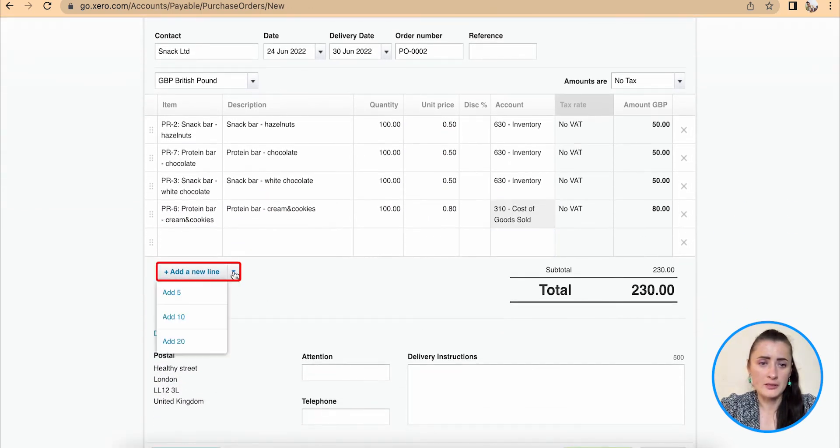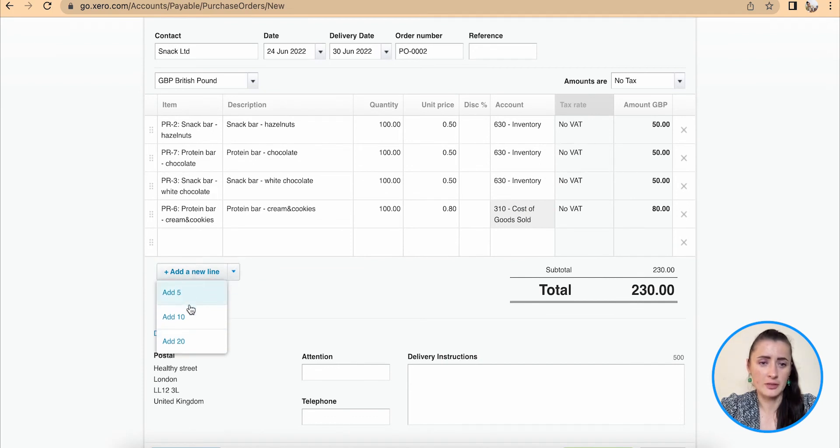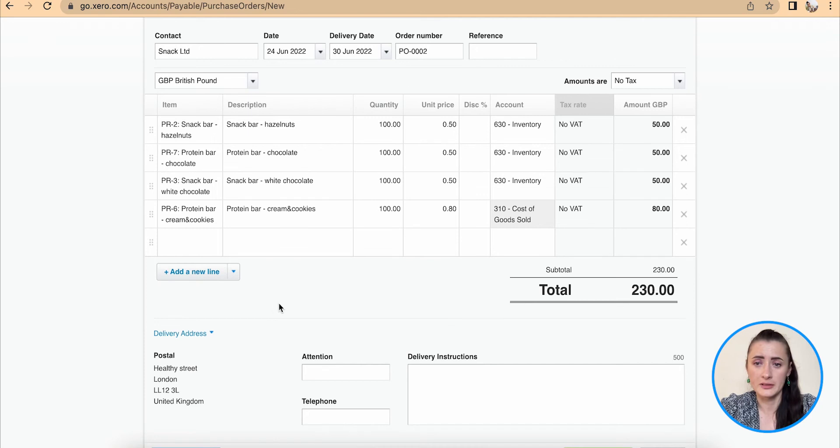To add even more lines, just select drop down list and you can add 5, 10 or even 20 rows and fill in details.